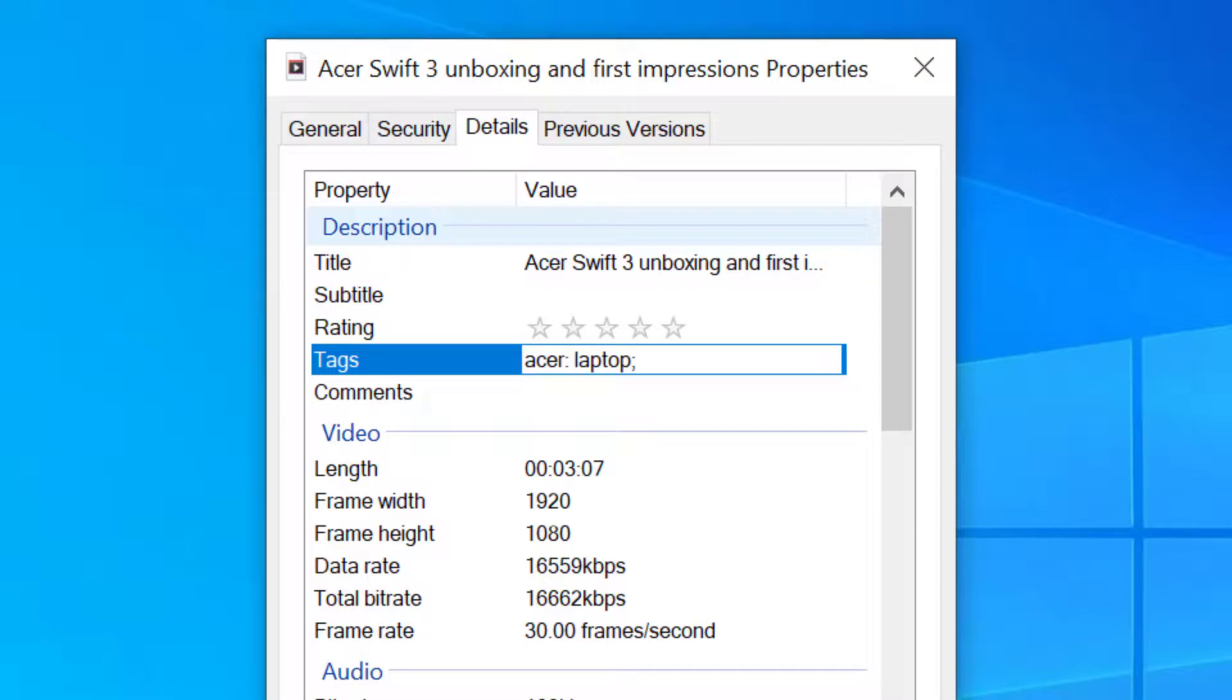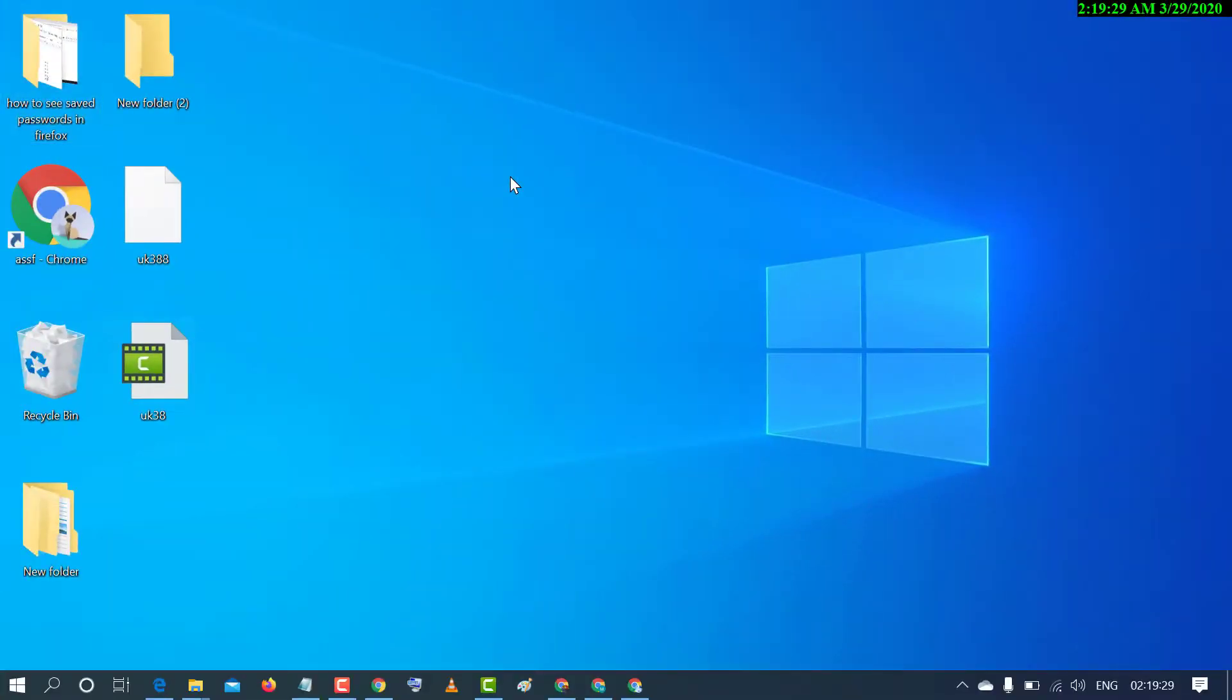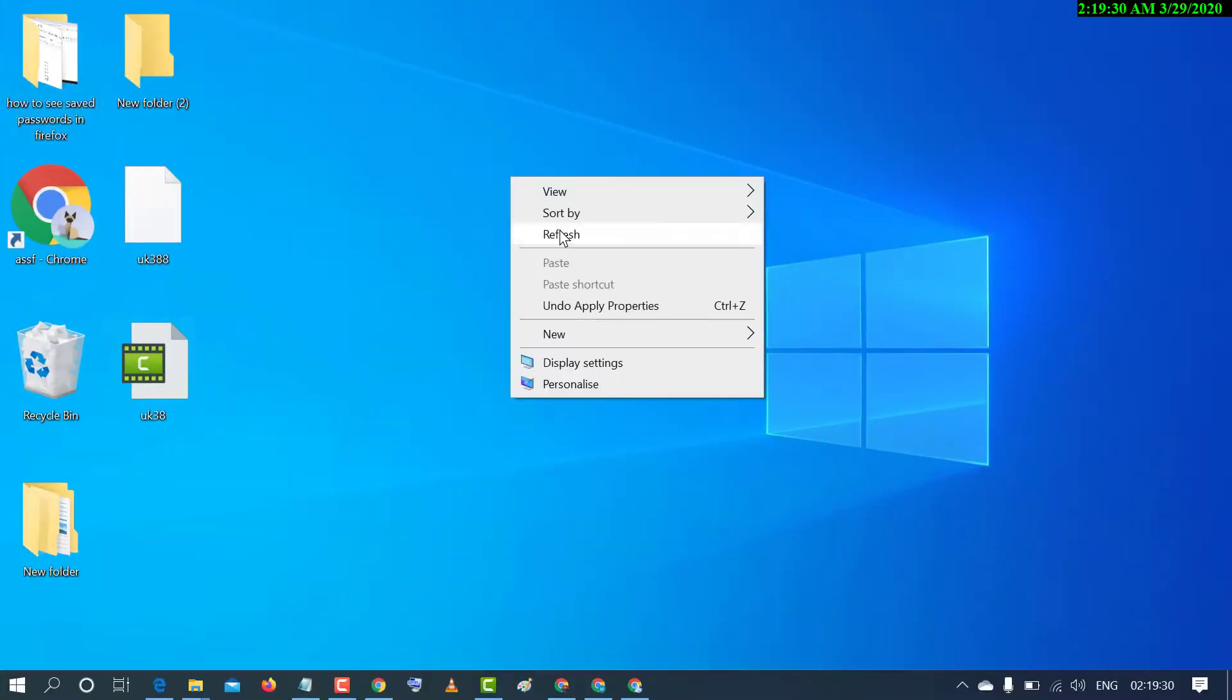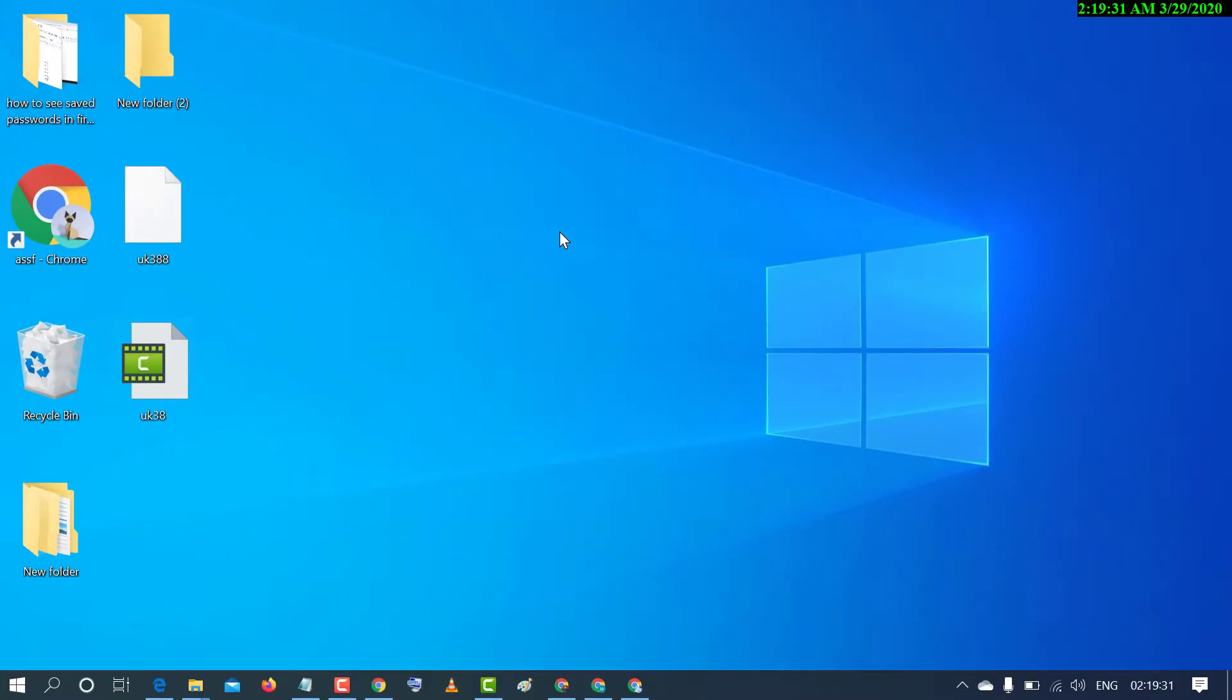This is a very easy and simple method to tag files in Windows PC. Hopefully you like this video. Thanks for watching this video. Please subscribe the channel for latest updates.